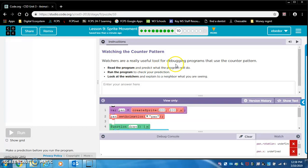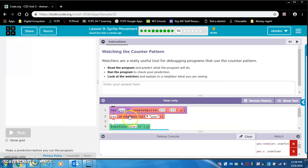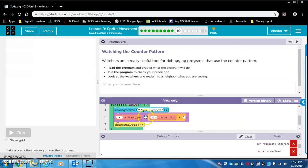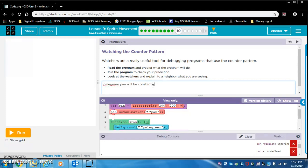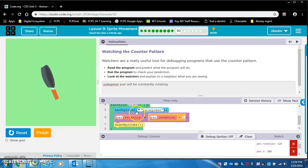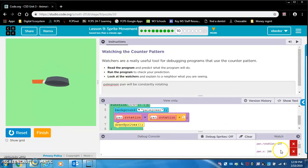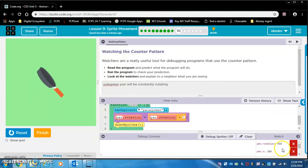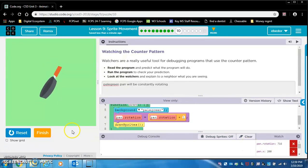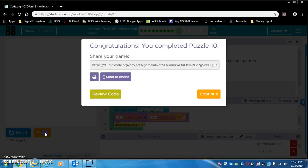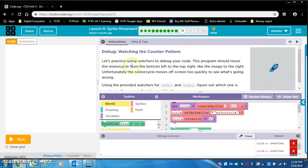So watching the counter pattern. Watchers are a really useful tool for debugging programs that use the counter pattern. Read the program and predict what the program will do. I see all this pan. So maybe a pale green pan will be constantly rotating. That's what I'm thinking. Yes. Oh, the background is pale green. I should have read that background pale green. I'm not sure. I just don't understand what the watchers... Look at the watchers and explain to a neighbor what you are seeing. So the rotation is constantly increasing. Do notice that the pan dot rotation is constantly increasing. I am kind of thinking that this might be useful.